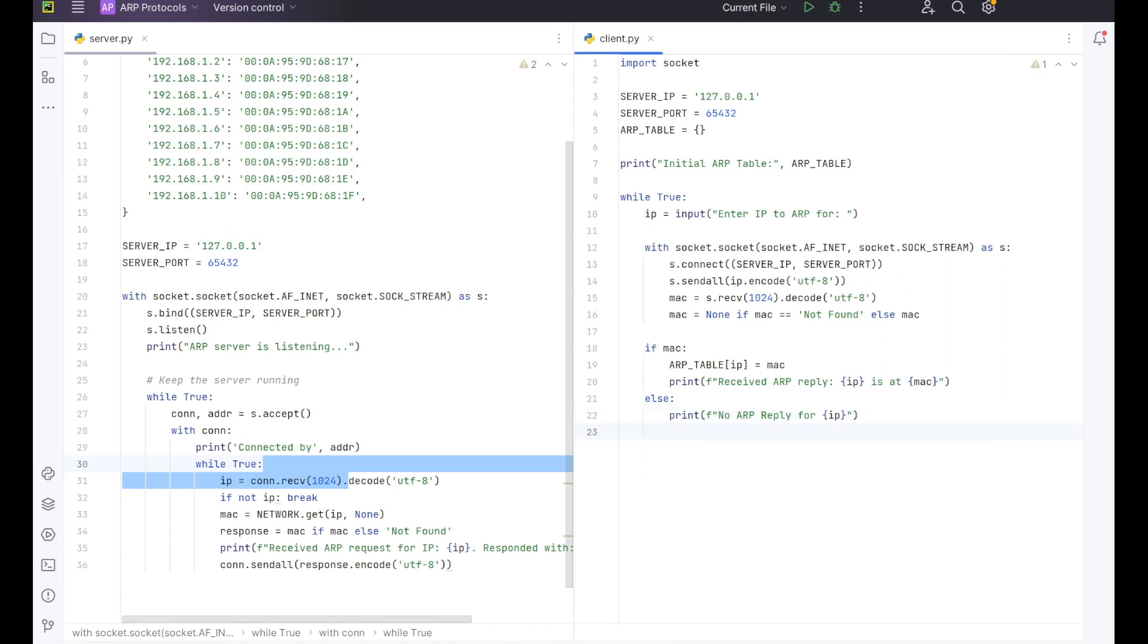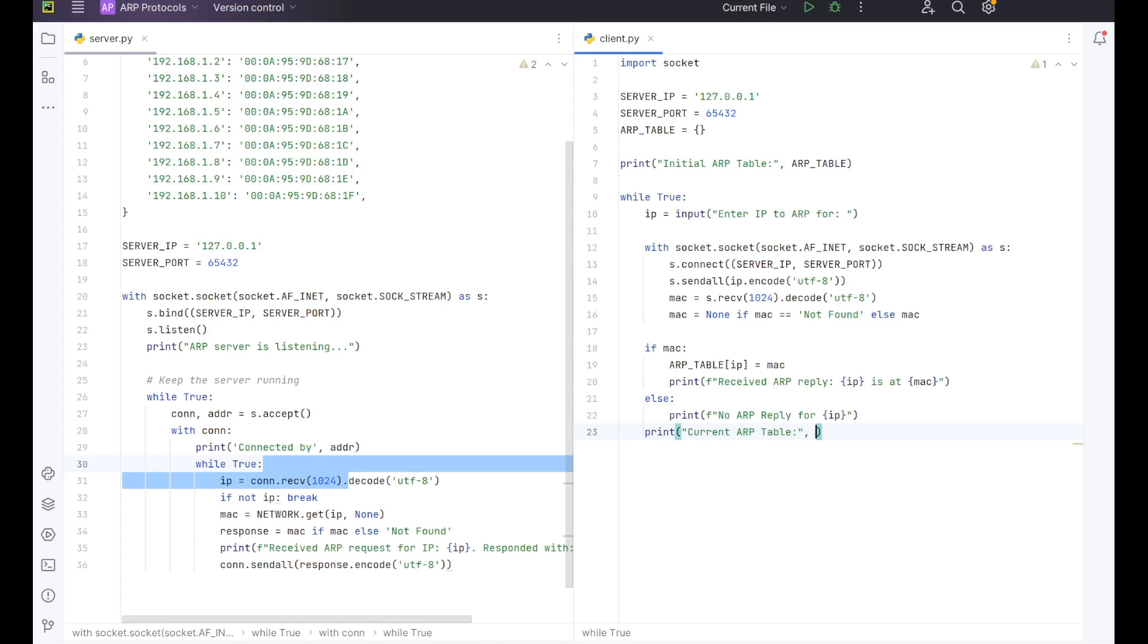So we've now set this up. And finally, we want to print the current ARP table. So we're going to do print current ARP table, and then we want to do ARP_table. So this is our client side setup and it's a very simplified version. You could extend this a lot further. I'm just showing you a really simple way that you can set this up and test it.